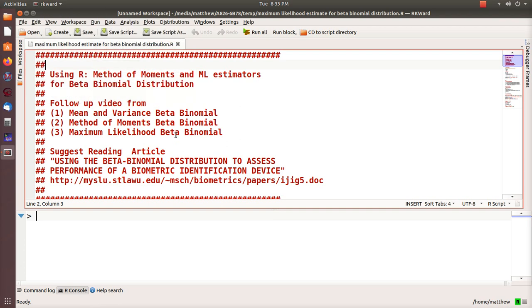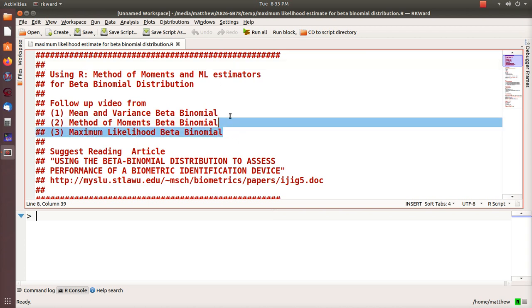Hello, in this video we're going to use R to calculate the method of moments and the maximum likelihood estimators for a beta binomial distribution. This is the fourth video in a little mini series.